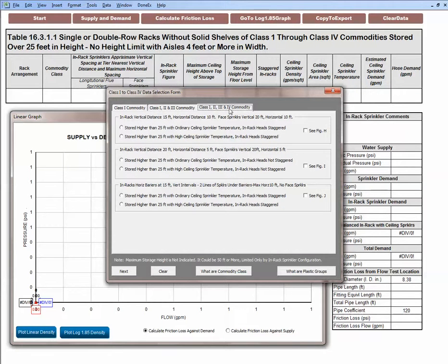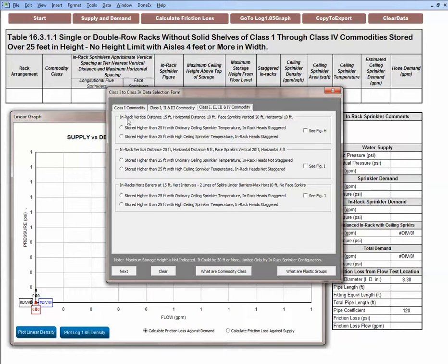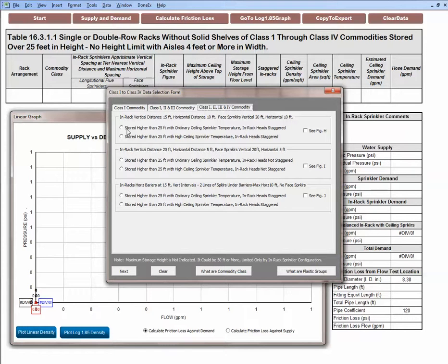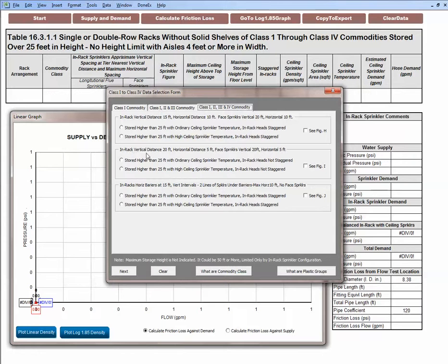I'm looking for class 4 commodity and there are three areas to enter data. The data that I enter is based upon the in-racks. I have two levels of in-rack sprinklers and two levels of face sprinklers and the levels are 20 feet apart. So we're looking at this area: in-rack vertical distance 20 feet apart.